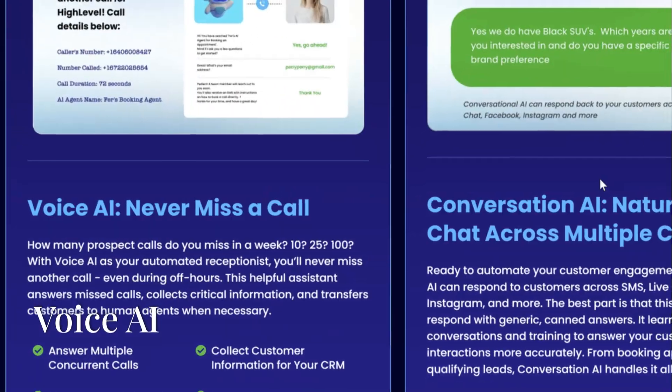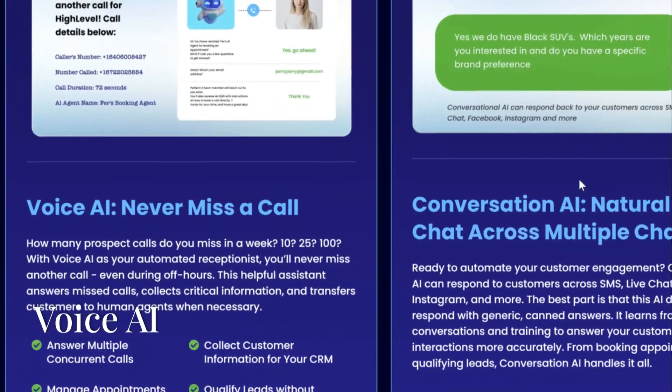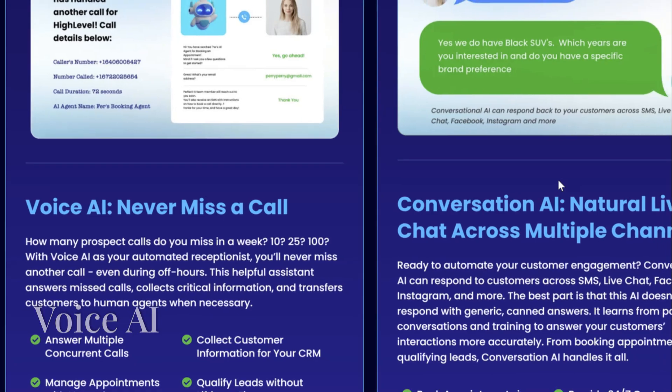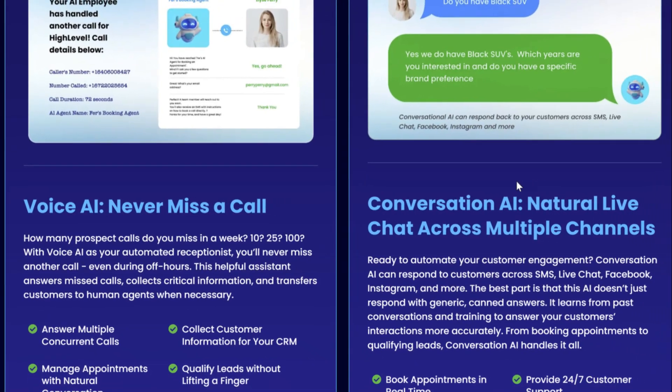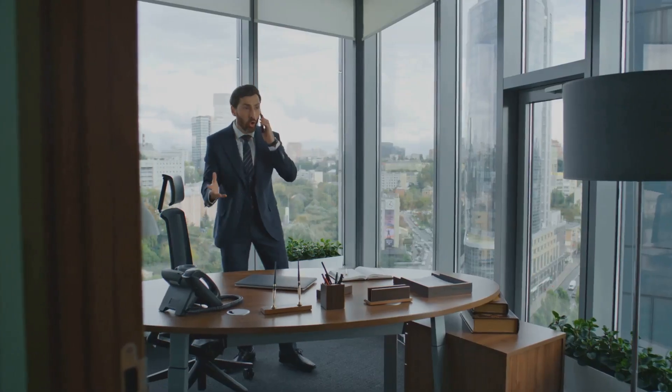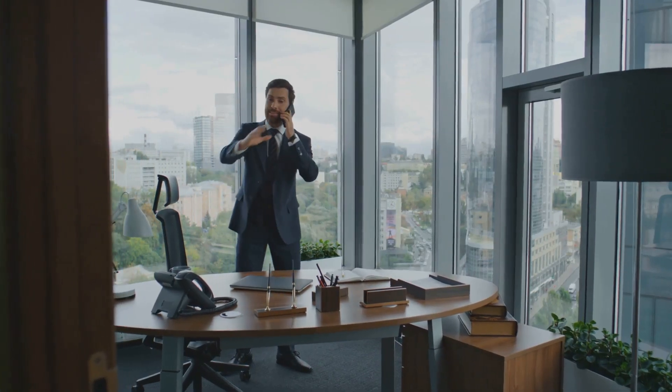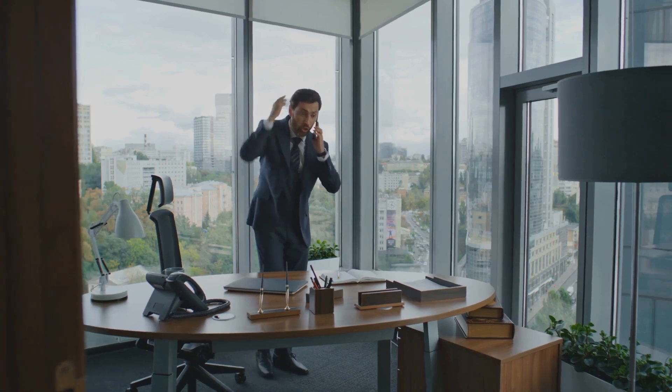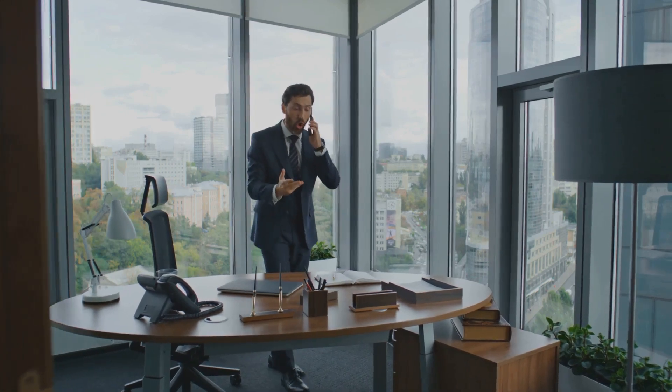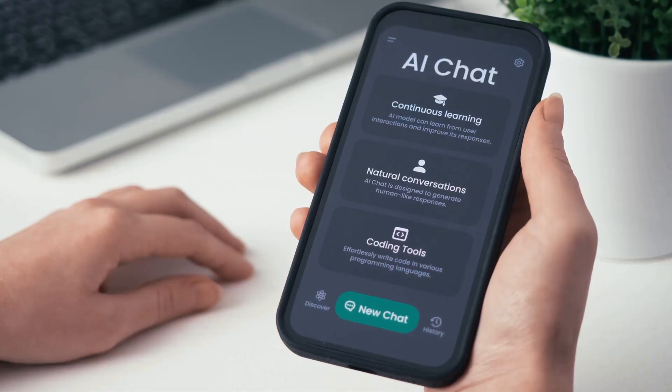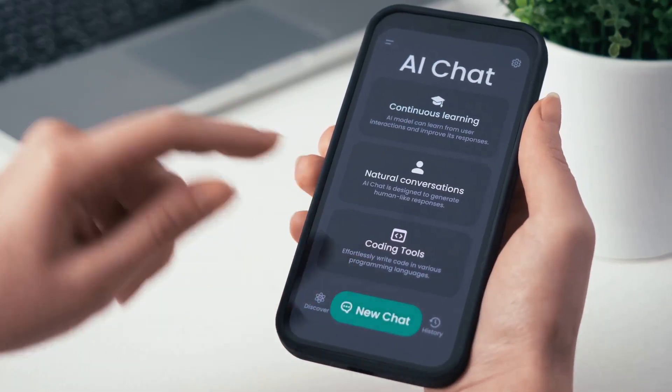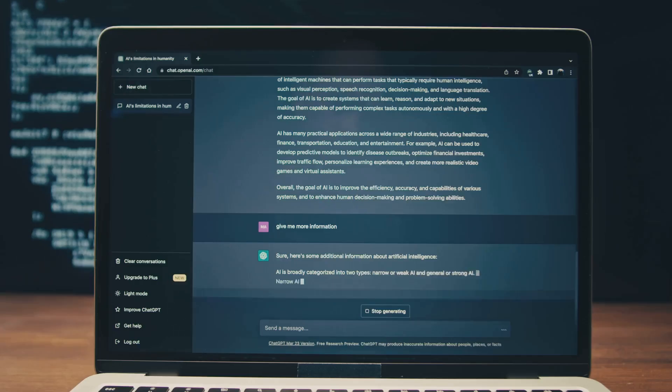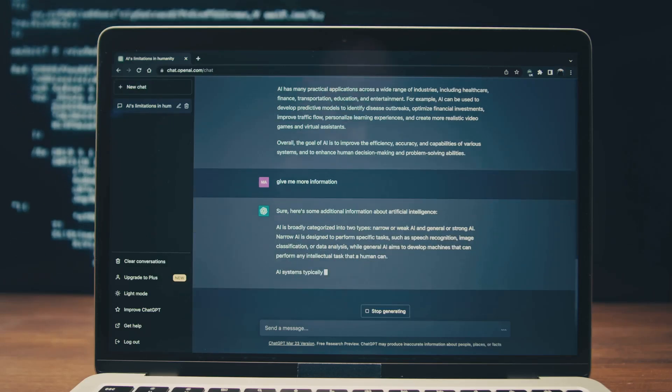The first is Voice AI, which is like your 24-7 virtual receptionist. In a competitive market, missing customer calls can lead to lost opportunities. High Level's Voice AI ensures that clients never miss another lead, acting as a virtual receptionist.